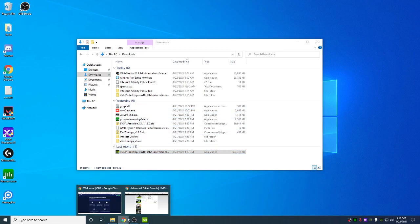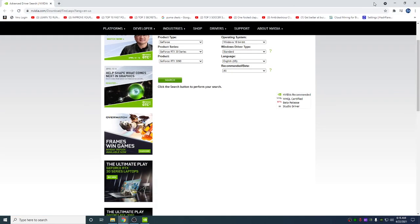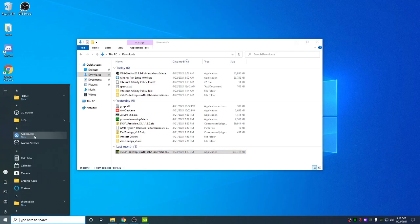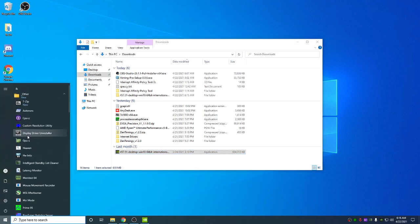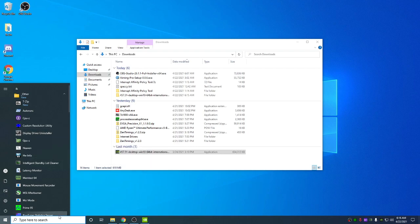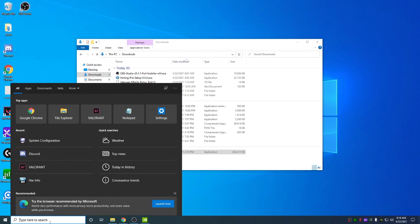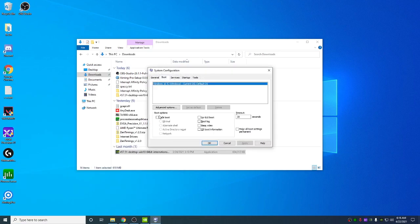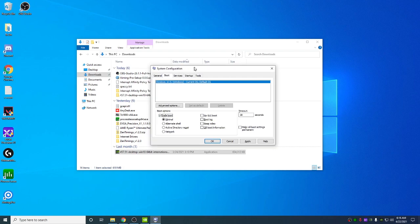What you should do is uninstall your current driver using DDU, a program called Display Driver Uninstaller. You can search it on Google, download it. You need to boot into safe mode. Type in msconfig, go to boot, check safe mode. Make sure you have it downloaded, boot into safe mode, hit OK, restart your computer. This will boot into safe mode.